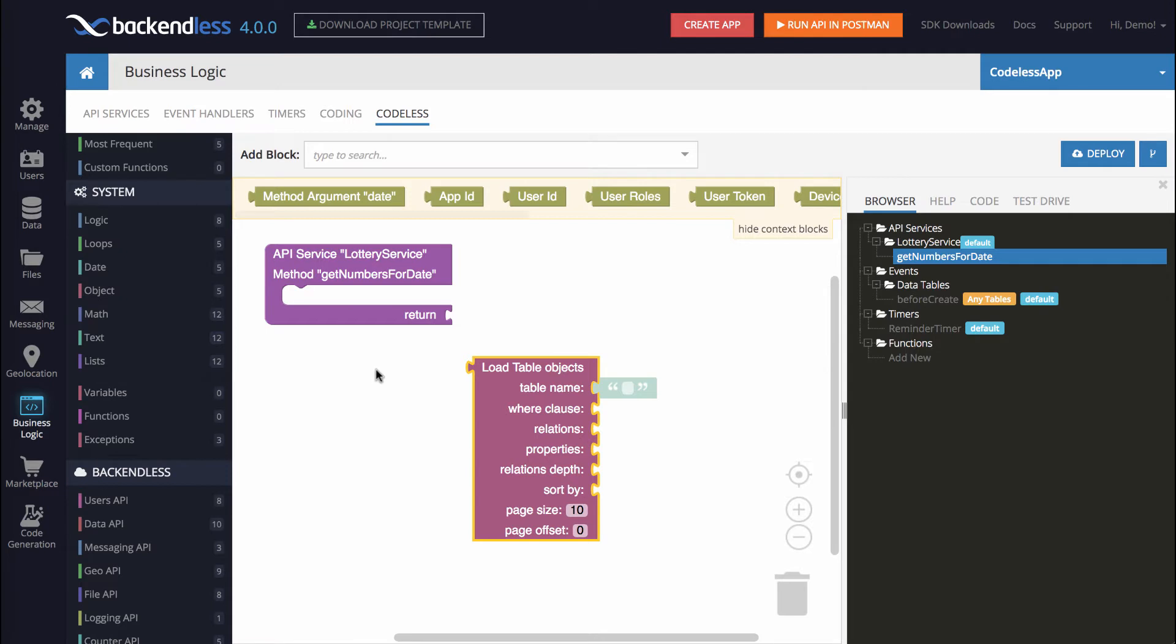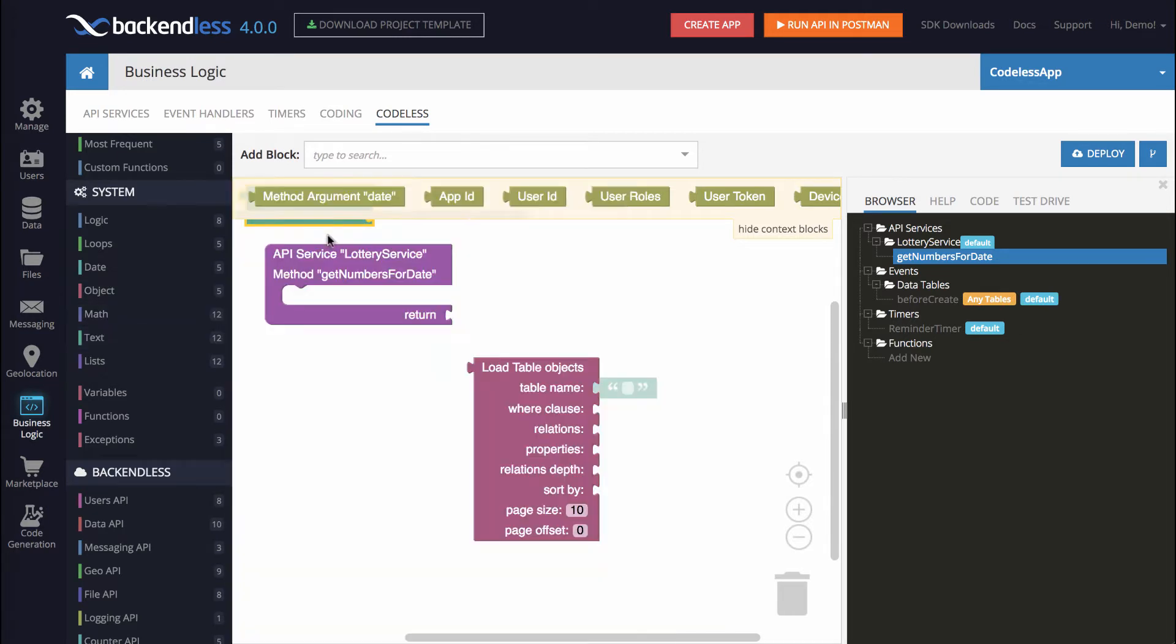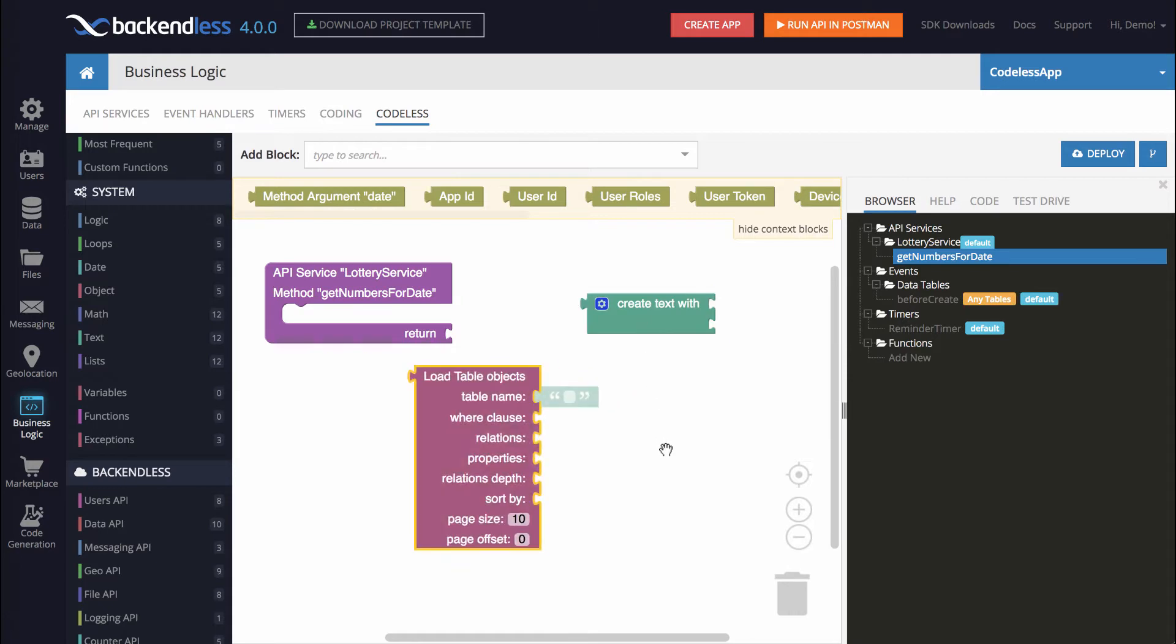The query, as you remember, is the name of the column which is draw underscore date and then equals a specific value in single quotes. So to compose a string, since we need to compose it, this is just a string containing the date that we need to compose the whole query, we will use another block that is called Create Text With and it sits in the text category.